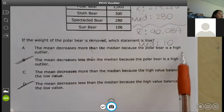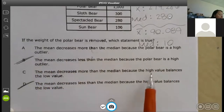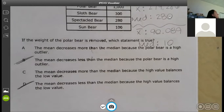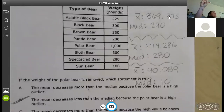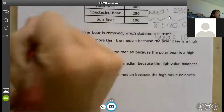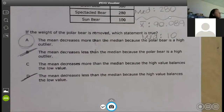The answer says 'because the polar bear is a high outlier.' An outlier means the data is clumped together and then you have this ridiculously large or small value. The polar bear's weight is ridiculously large, so it is indeed a high outlier. The answer is A.